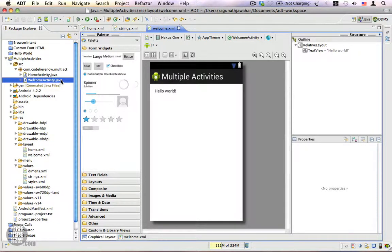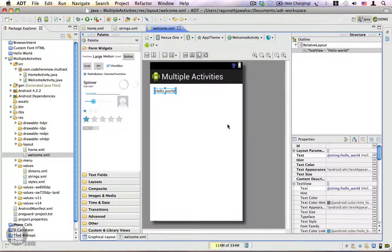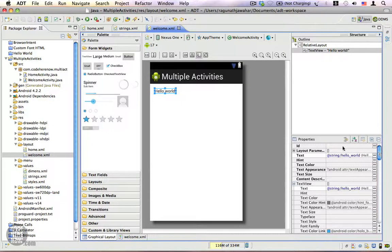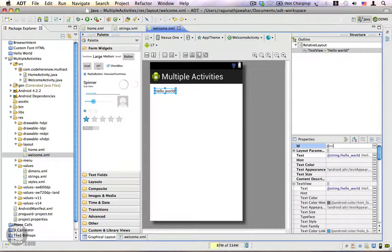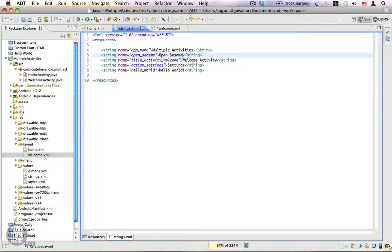You can see that we have a WelcomeActivity Java file and we also have a layout called welcome.xml. We're going to put some nice text in here. Let's give this an ID — we're going to name it @+id/welcome_message.